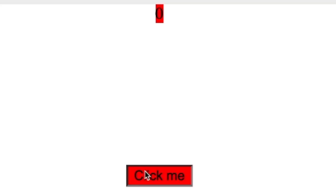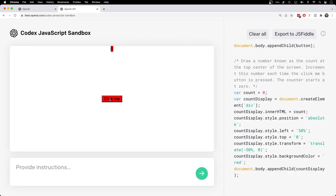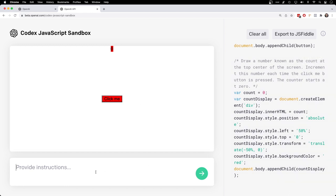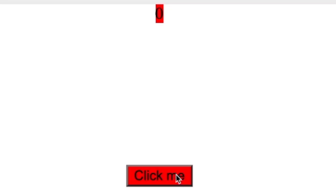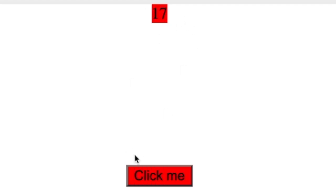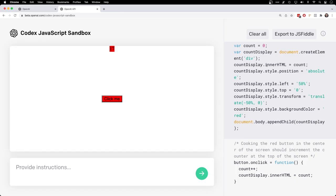Click, okay clicking does not increment the count. Let's try once more, see if we can salvage this. Clicking the red button in the center of the screen should increment the count at the top of the screen. There we go. Okay, so this is a very simple example of creating code using natural language.